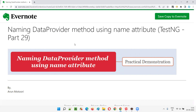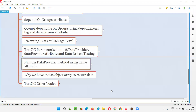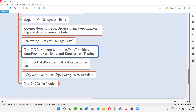This session is a continuation of the previous session. In the previous session, I explained and demonstrated about TestNG parameterization using the @DataProvider annotation and the data provider attribute.